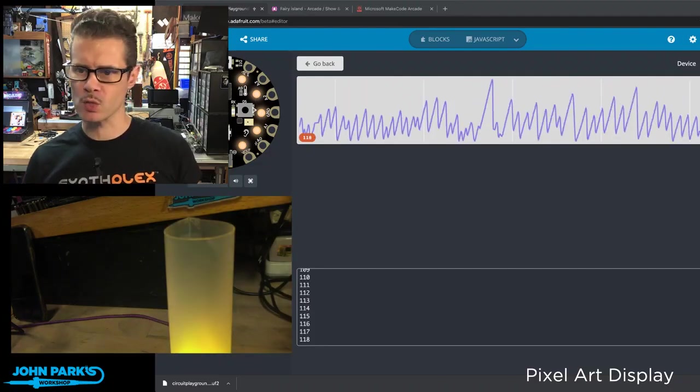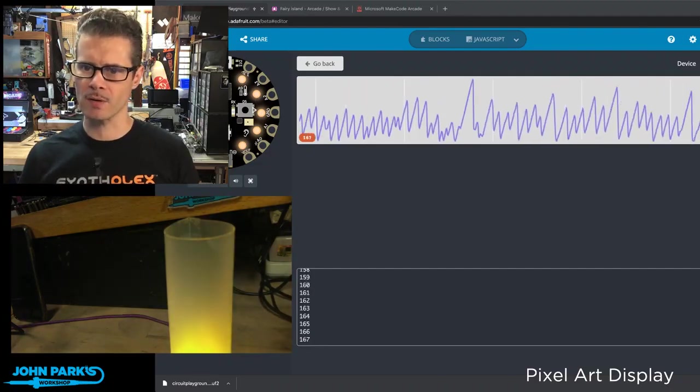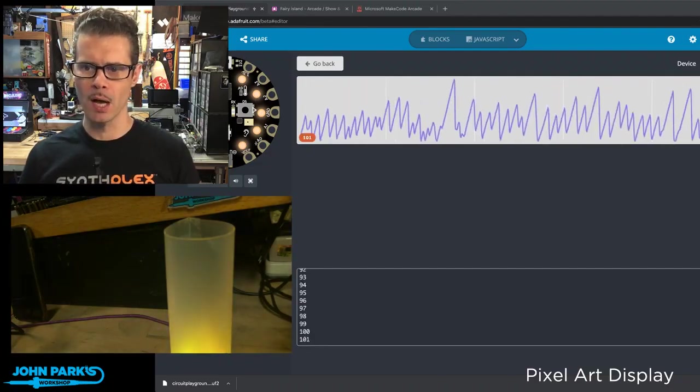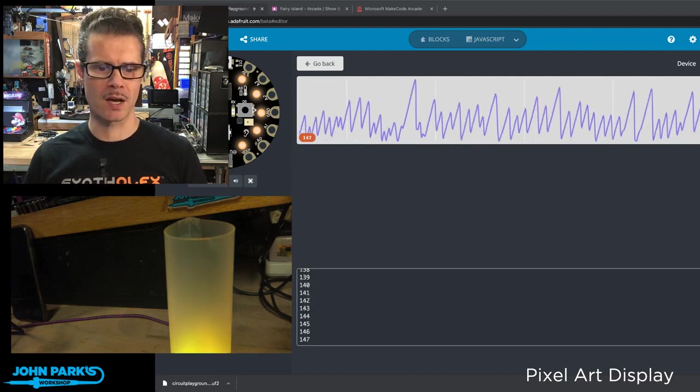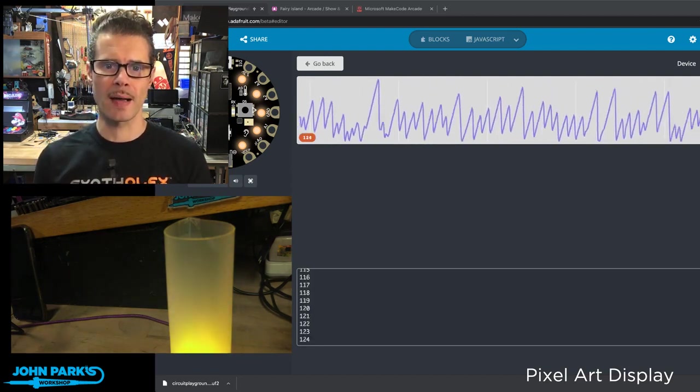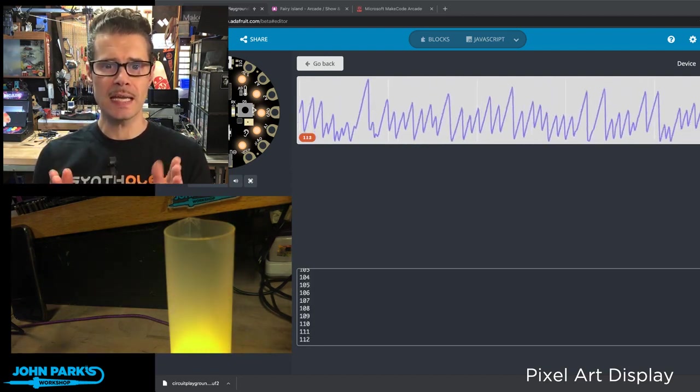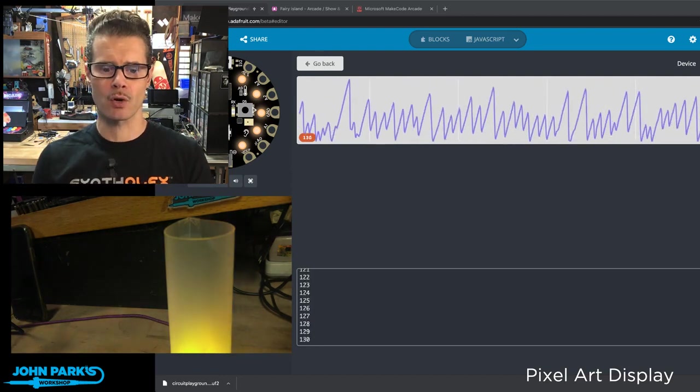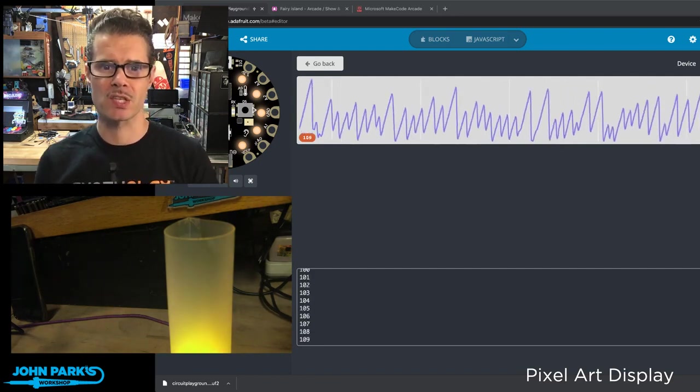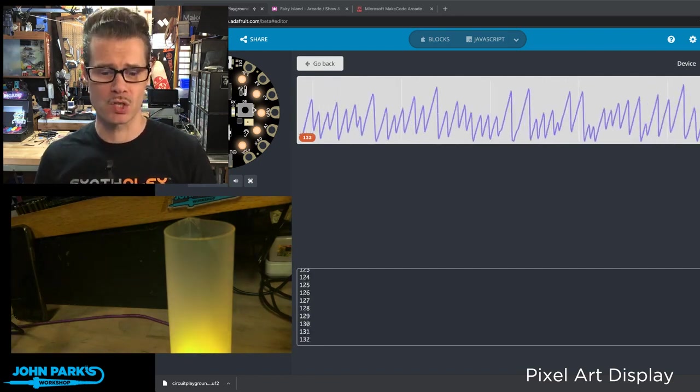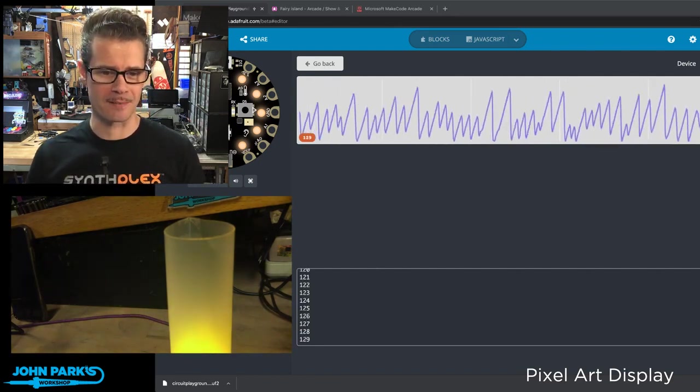But I thought that was a nice way to do it in a very simple type of loop. And so that is how you can create a flicker animation inside of MakeCode running on the Circuit Playground Express. And that is your MakeCode Minute.